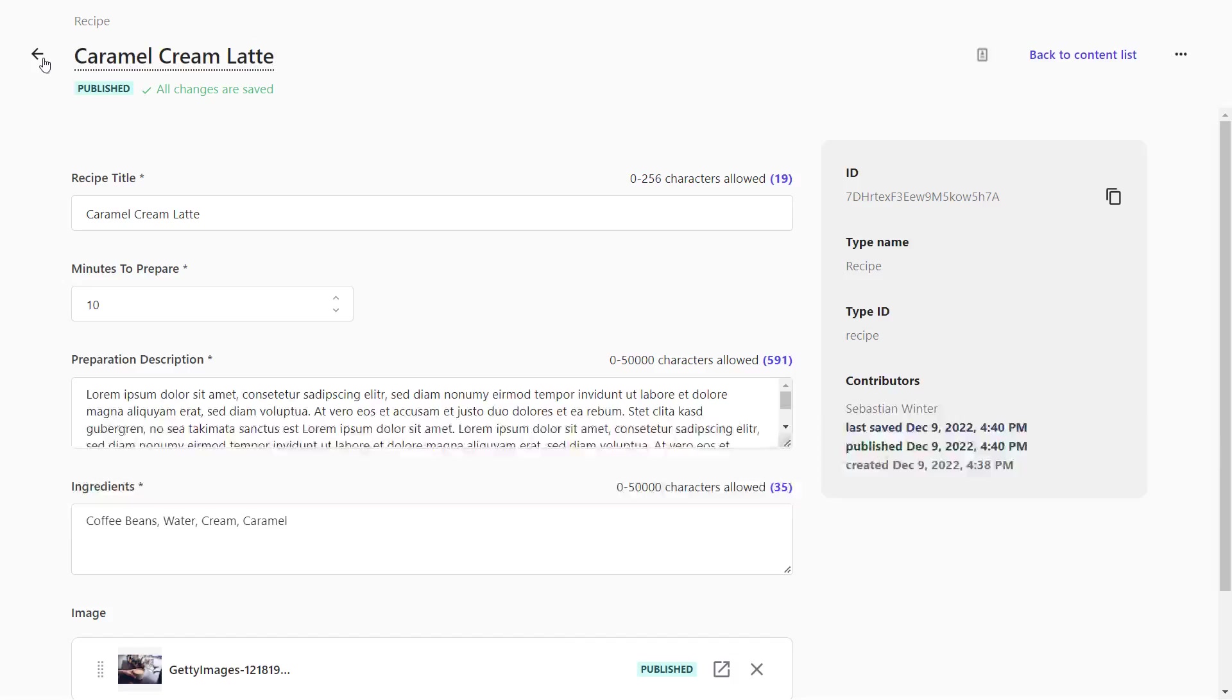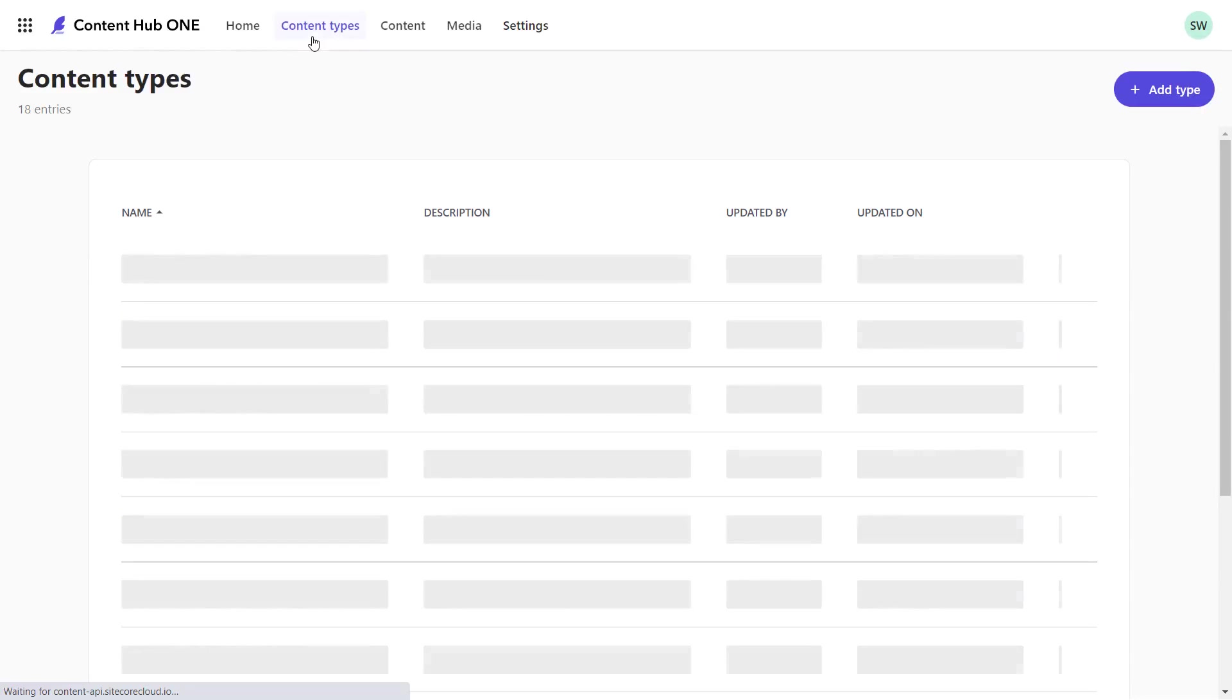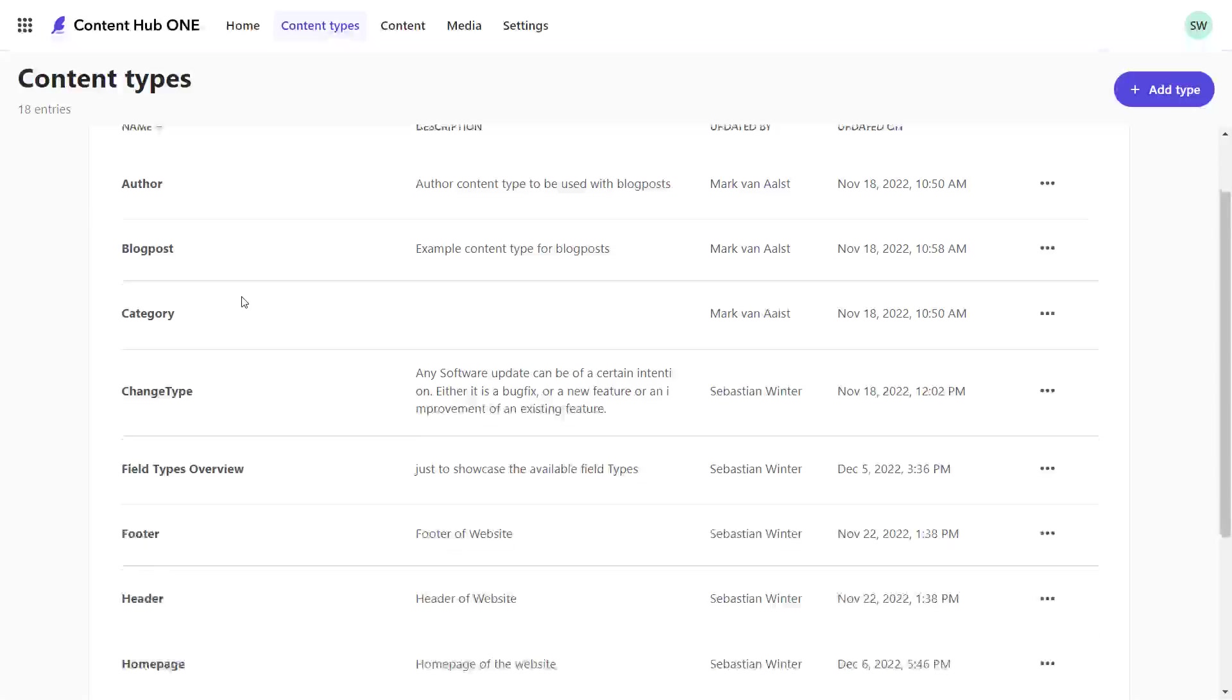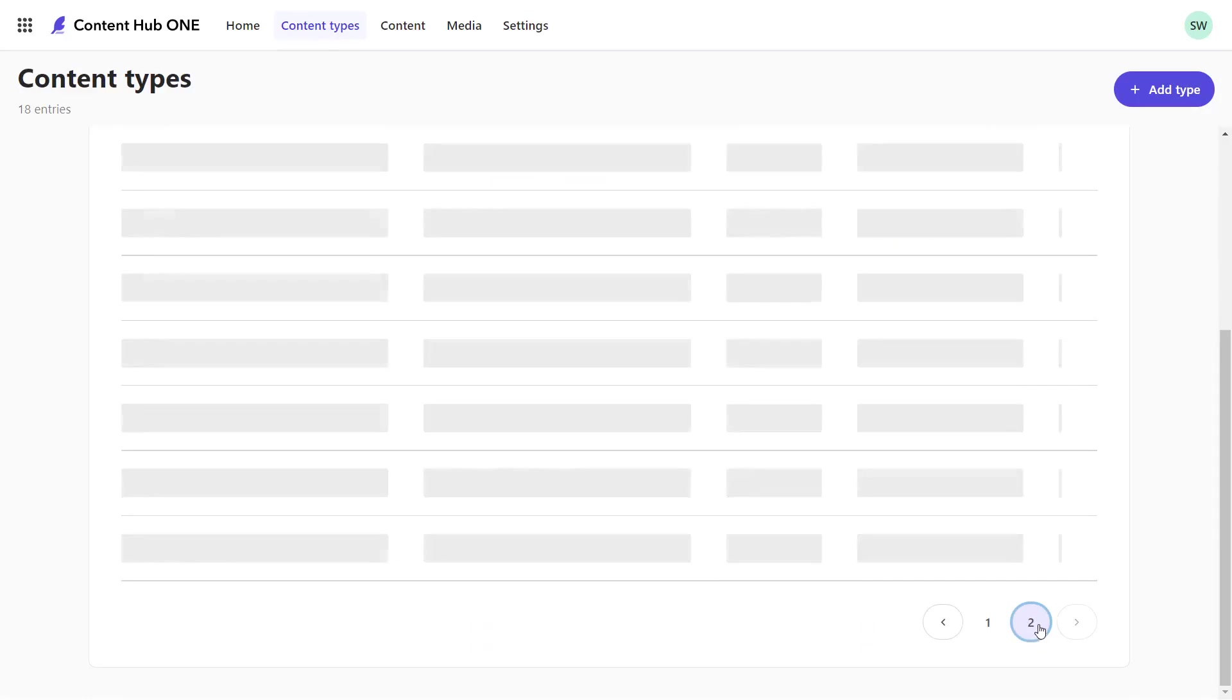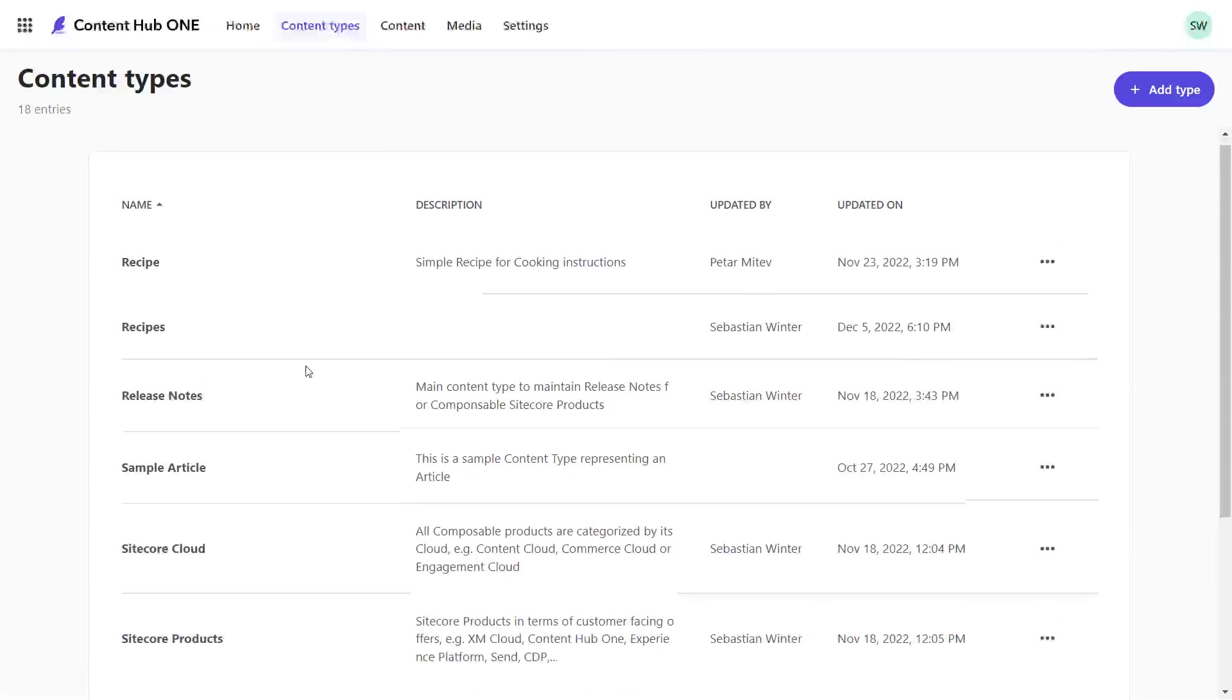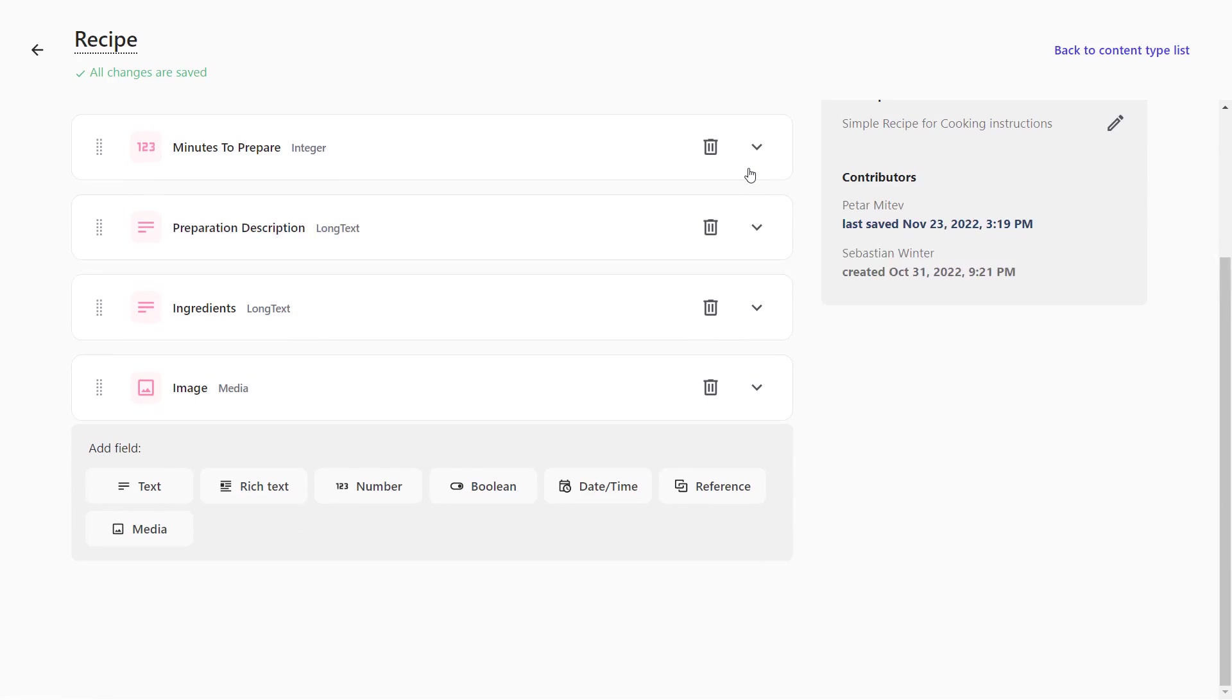The content type for the recipe with all its fields that describe a recipe is defined in the content type section. Here, I can create new content types or add and remove fields from existing content types. We can use several field types to describe our recipe content, but let's go through all available field types in Content Hub ONE.